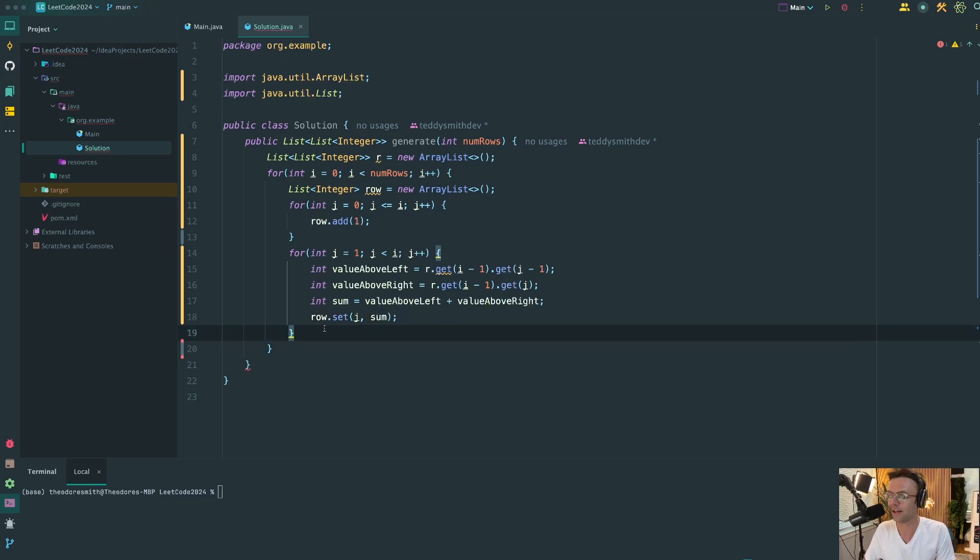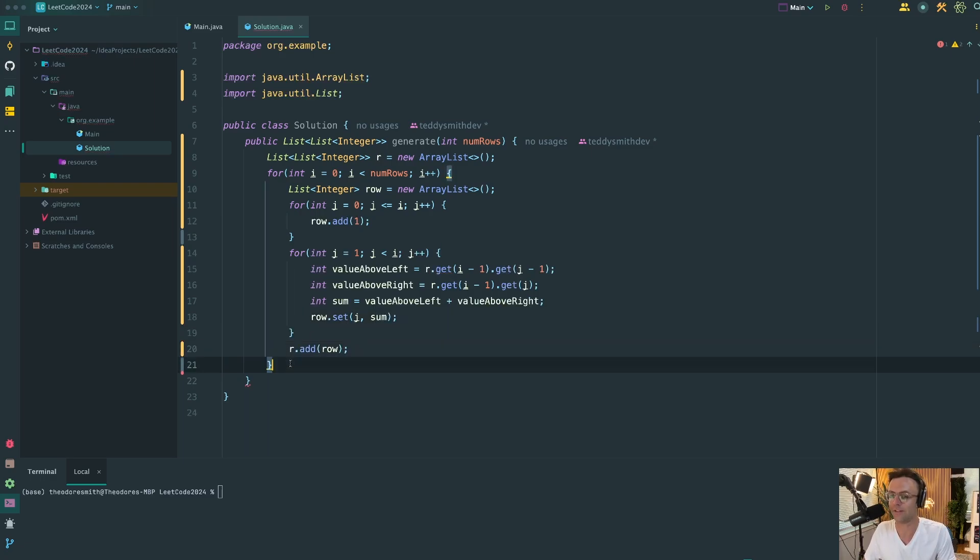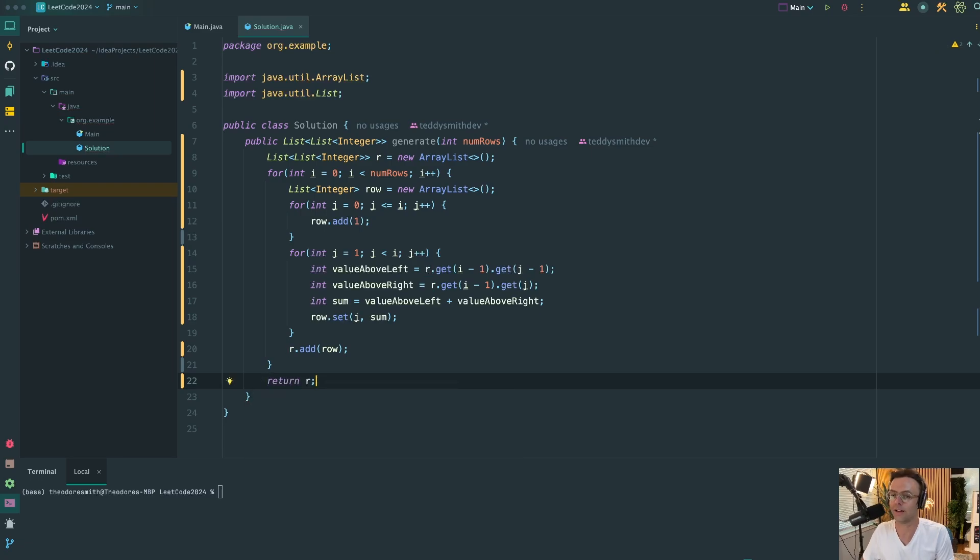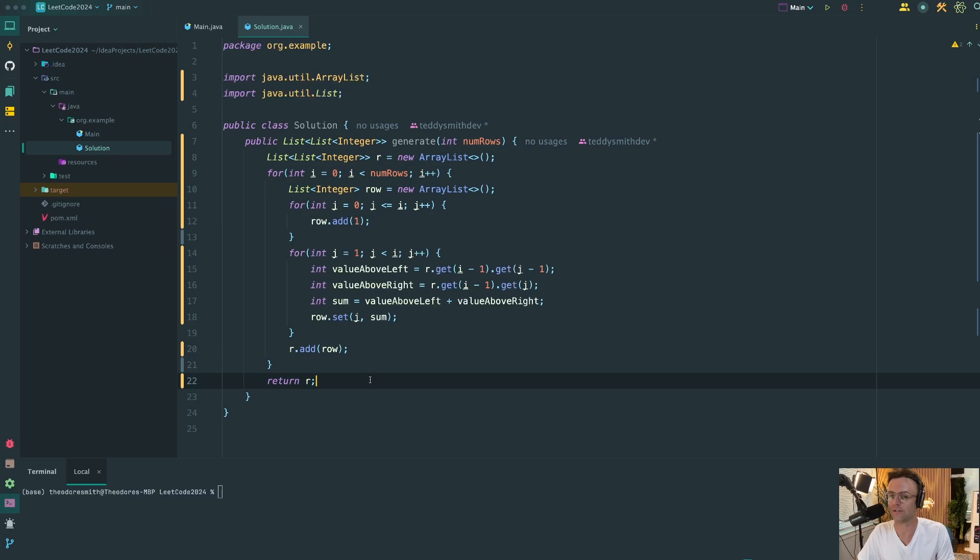And finally, last but not least, we add the row and we return the list of lists that we have just created, that we have just added to.